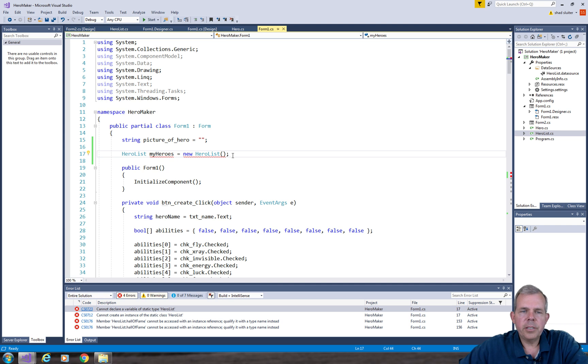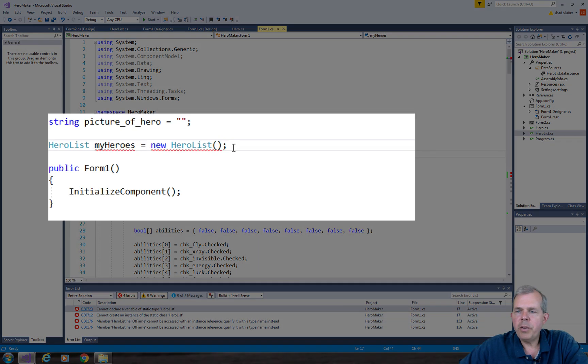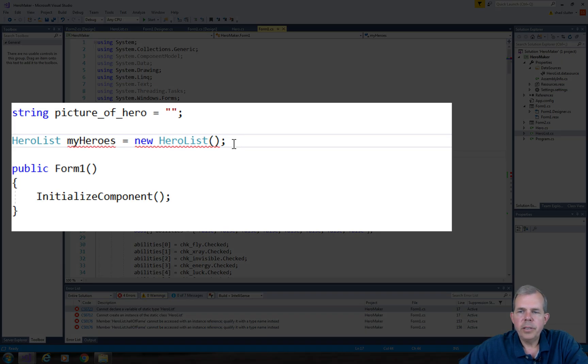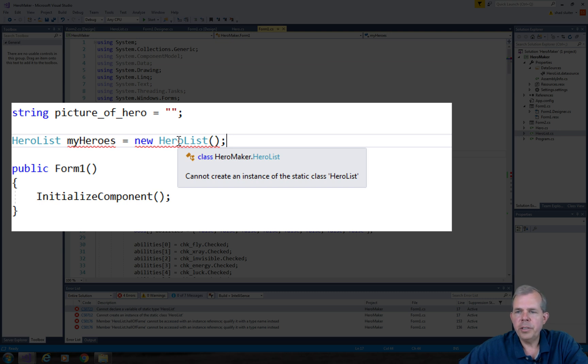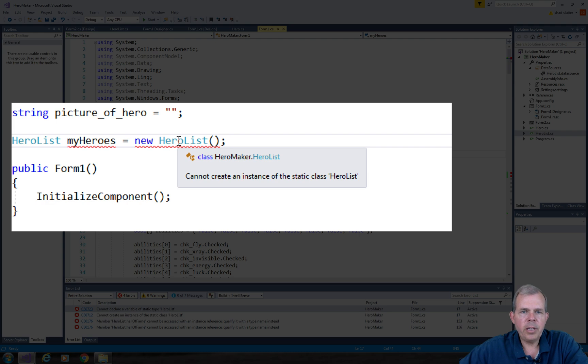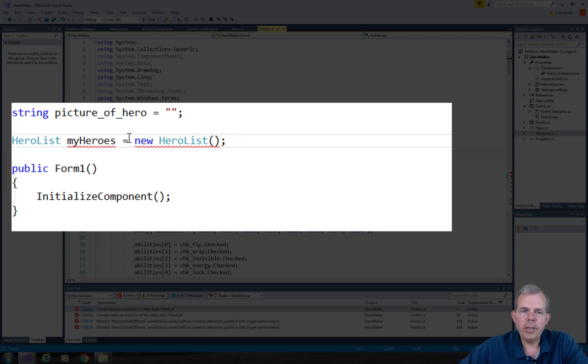So back to where our hero list is being instantiated. It says make me a new hero list. Well since changing it to static, it has a problem with that. It says I cannot create an instance of the static class hero list. So by definition, if you create something that's static, you get one copy of it. You cannot create a new one like I have here.